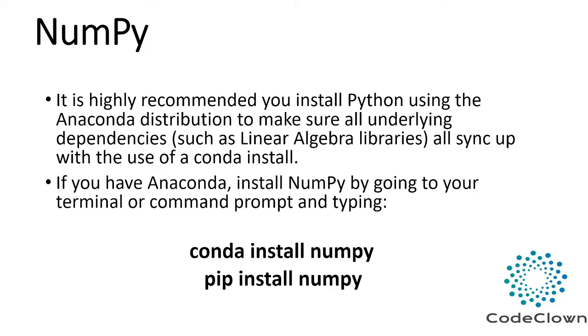Now first of all you have to install NumPy. It is highly recommended that you install Python using the Anaconda distribution to make sure all underlying dependencies such as linear algebra libraries all sync up with the use of a Conda install. If you have not installed Python yet then you can check out my tutorial on how to install Python with Anaconda distribution.